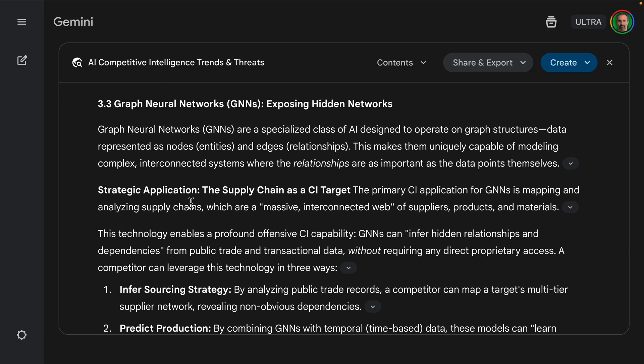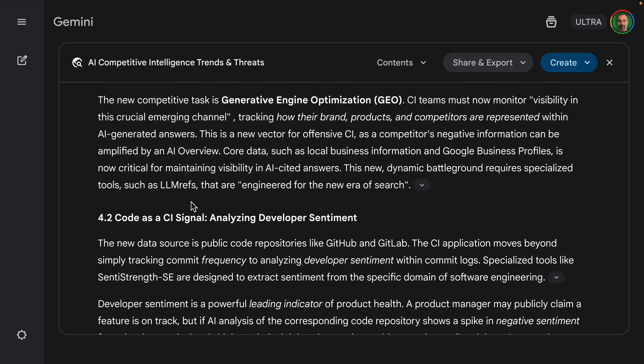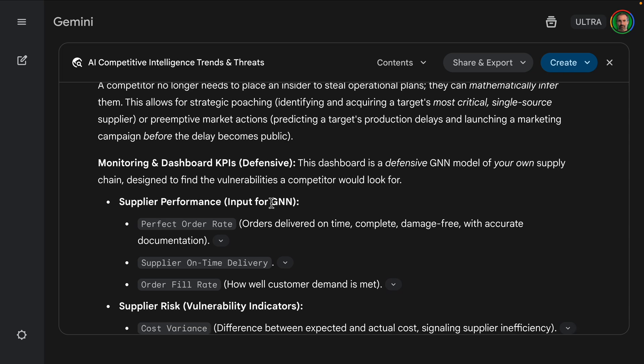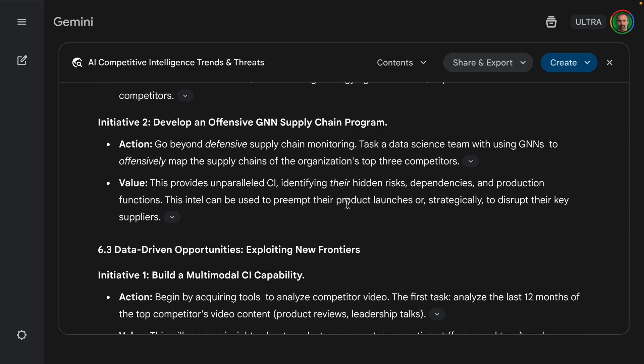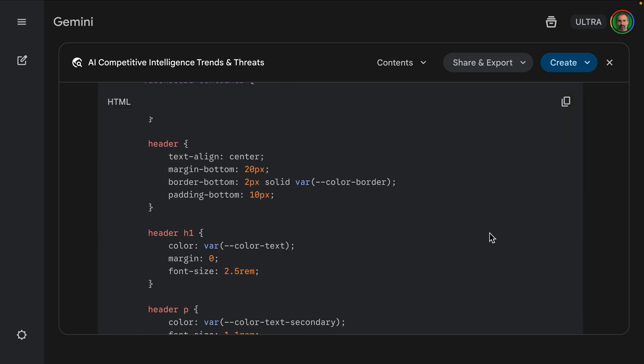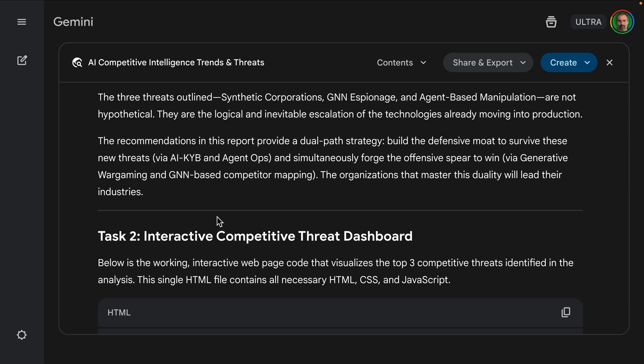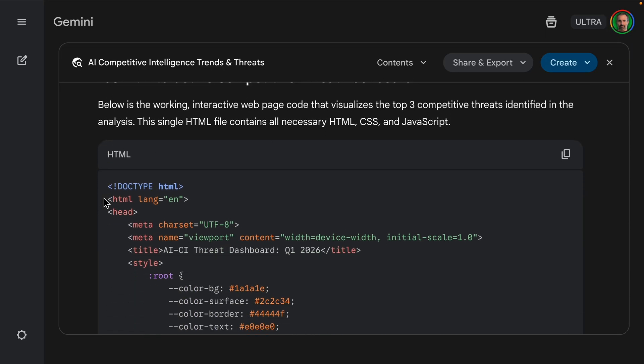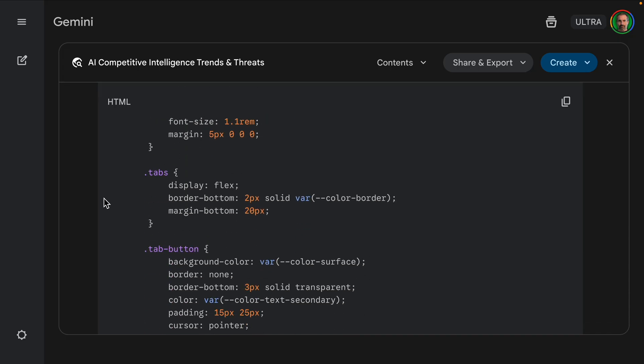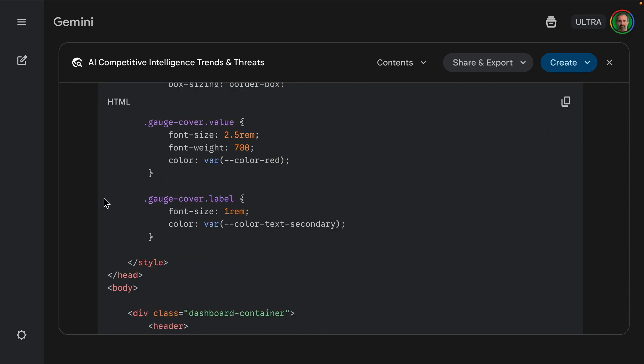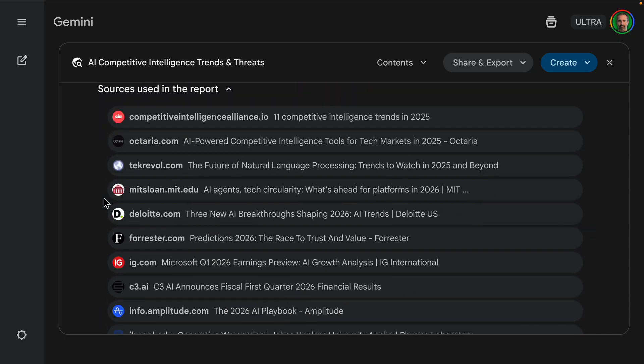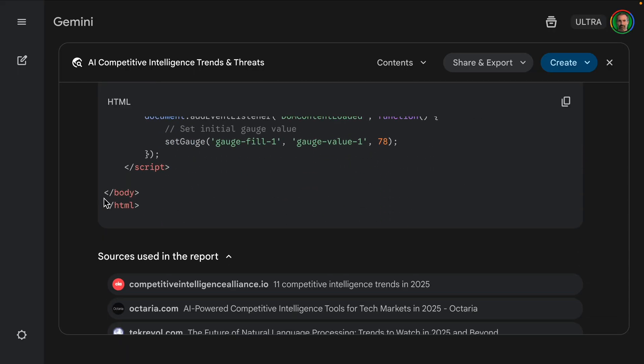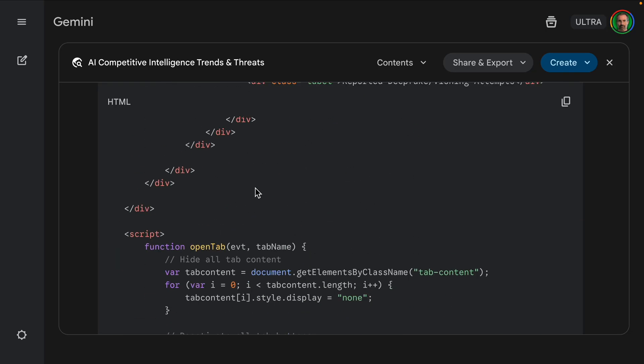As far as the interactive web page, I'll just kind of scroll down to the bottom here. And then we have basically the code here.